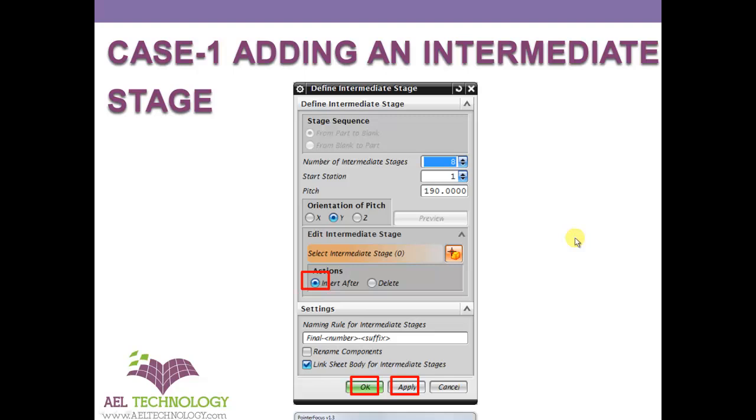Next is adding an intermediate stage. I just showed you how to add an intermediate stage in UG.